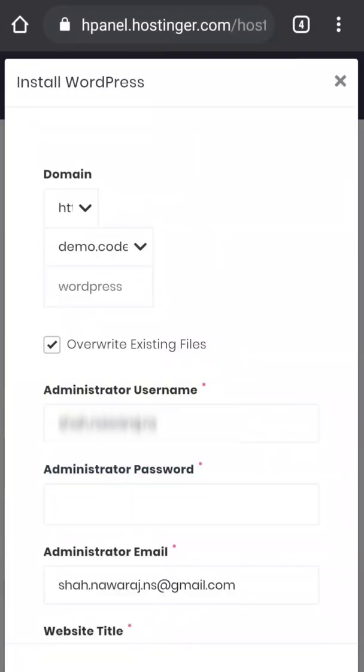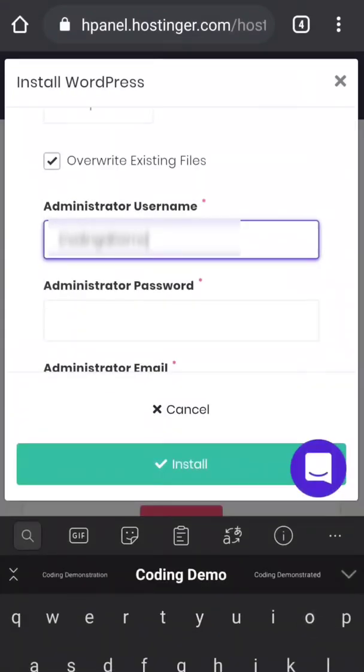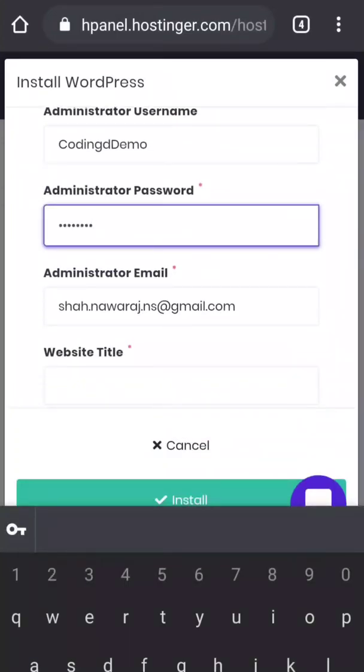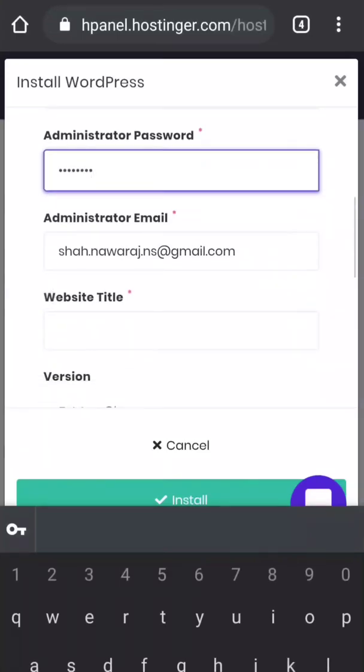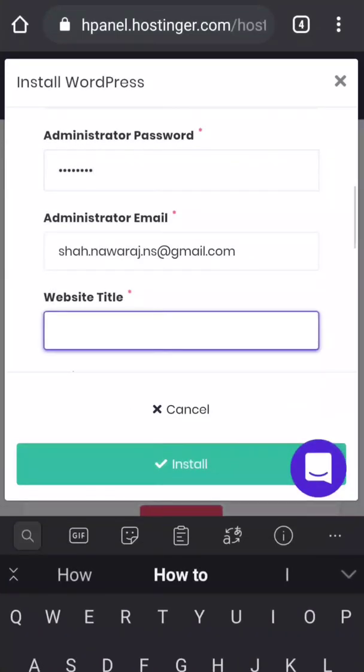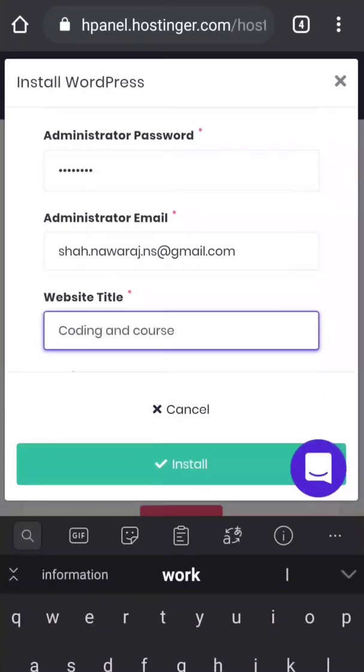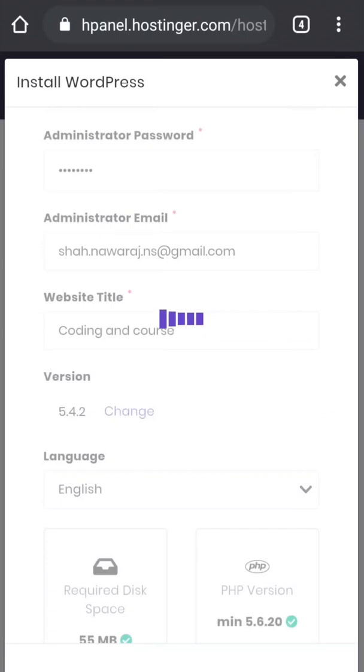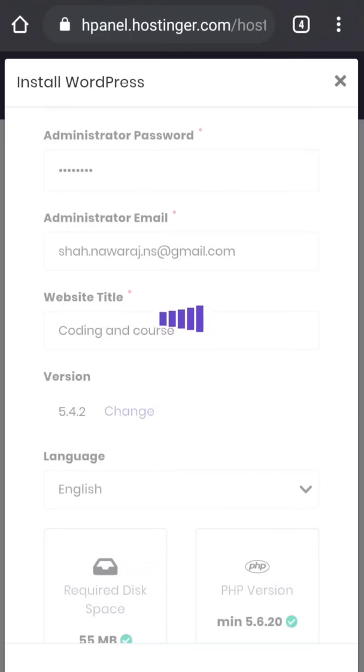Give username, give password, then email and website title. At last install. And many of this information is changeable, so you don't have to worry if you enter something wrong here. But you have to remember your username, password, and email address.